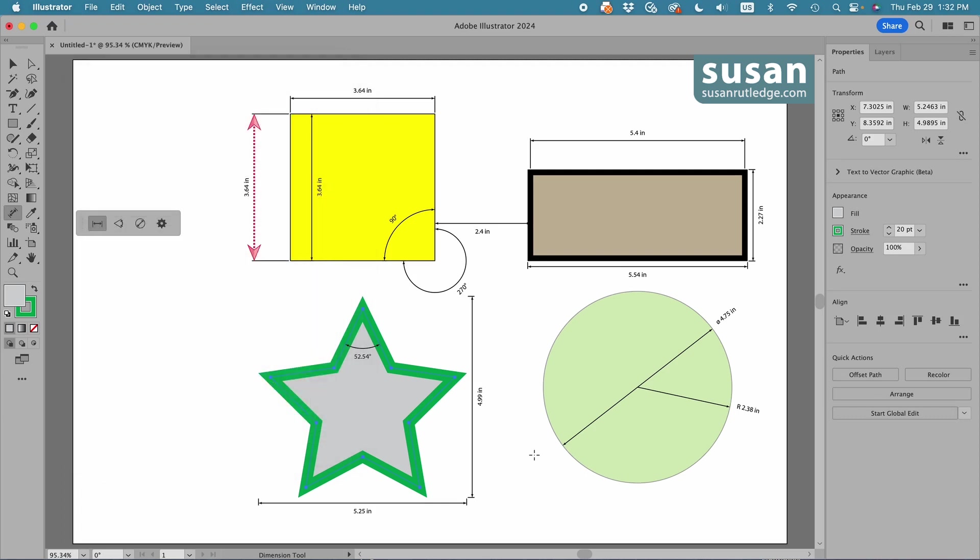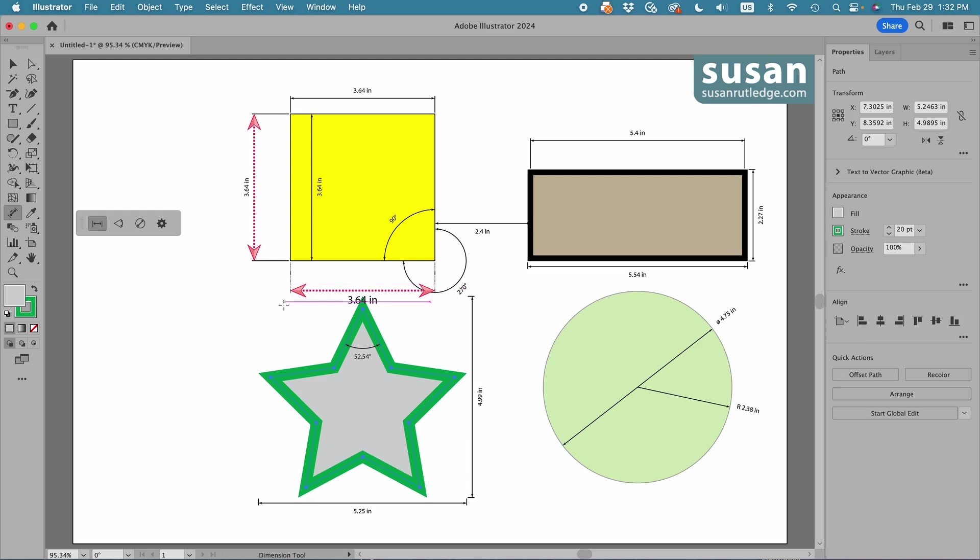Now those changes weren't reflected on the measurements I already had on the artboard, but they will be on anything in the future. So let's drag this down here. We have the extension lines, which are now dotted lines, very, very small dots, and the font size has been increased.